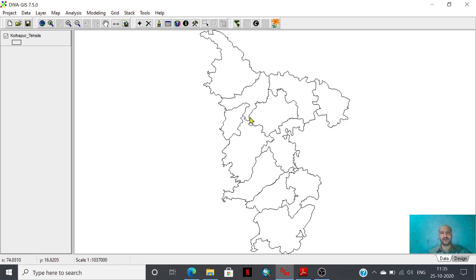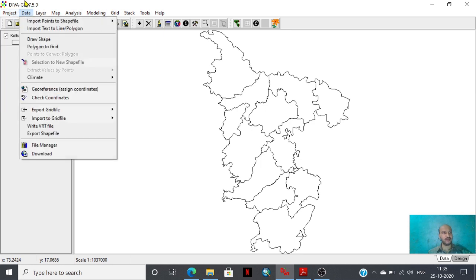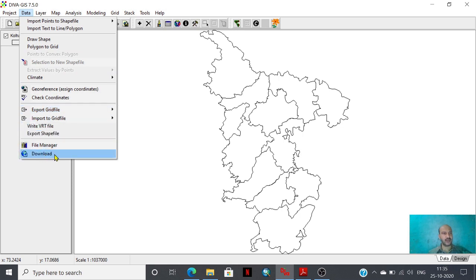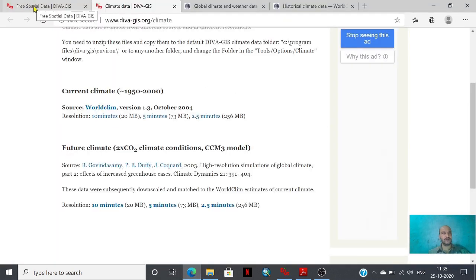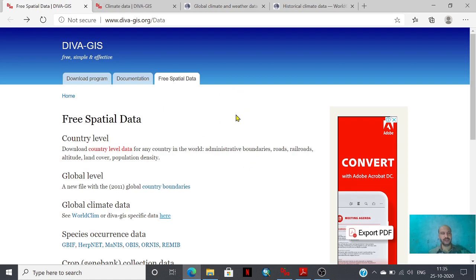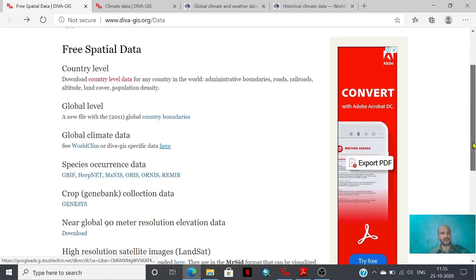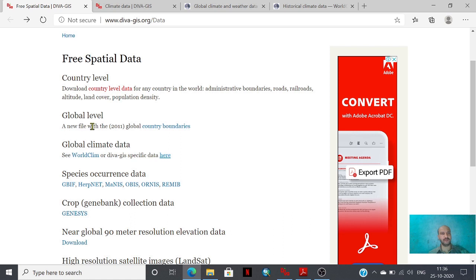For climatic analysis we require a climate database. Here in the data option you can find the download option. By just clicking this download option you will have a pop-up window in DivaGIS where you will find different kinds of datasets — country level data, global level country boundaries, as well as global climate data. In that database you will find the world climate database as well as DivaGIS-specific data.